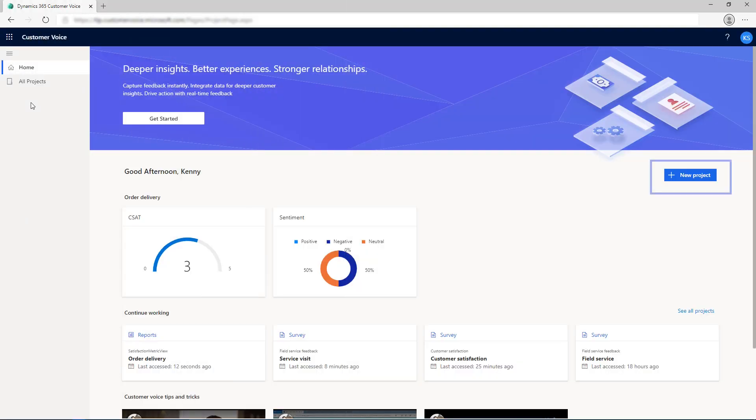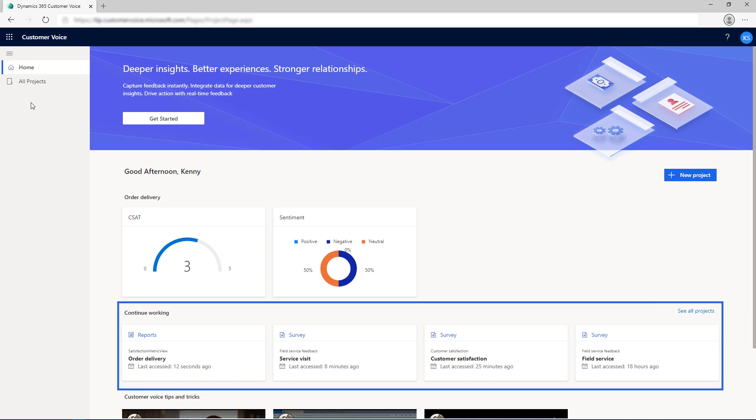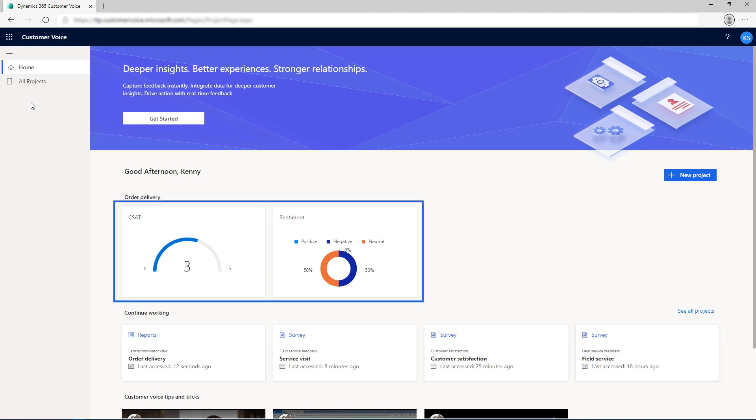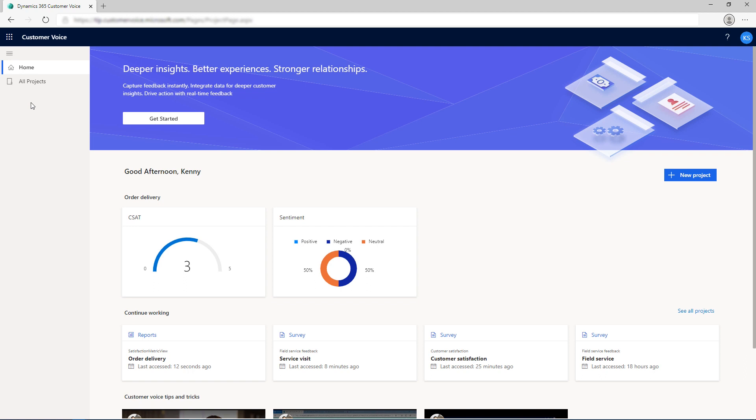The Home tab allows you to create a project, open recently accessed projects, and view satisfaction metrics. It provides a personalized experience enabling users to collect customer feedback and get relevant insights quickly and easily, all in a few clicks.